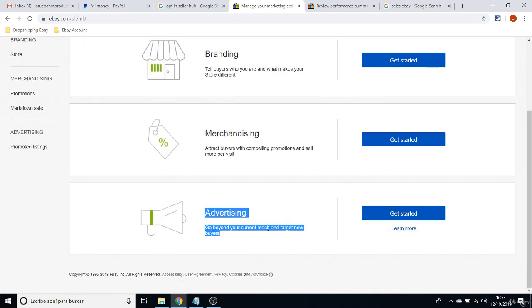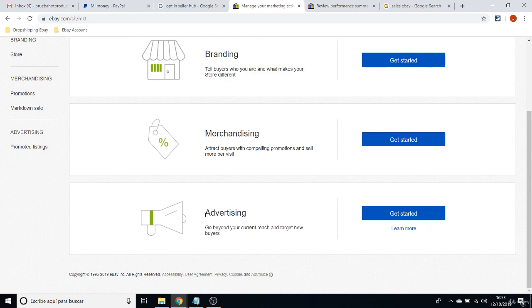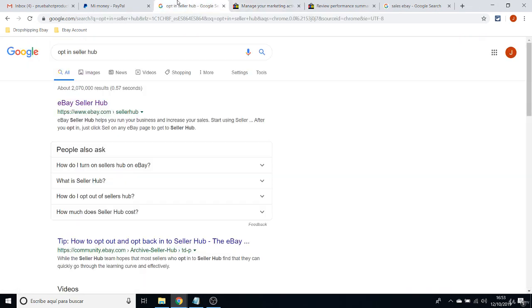In the way that eBay can promote those listings. And they will be charging 1 percent or 2 percent on the sale, depending on how you set up that.